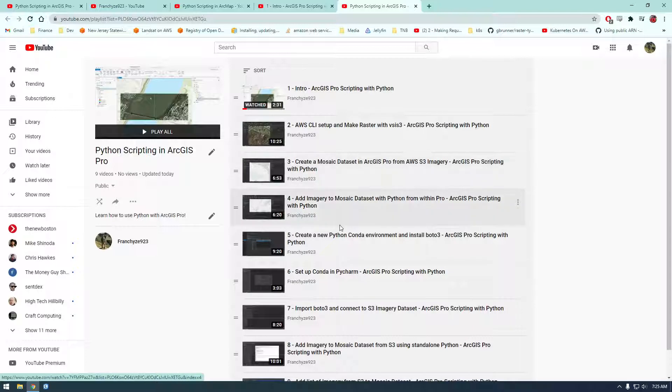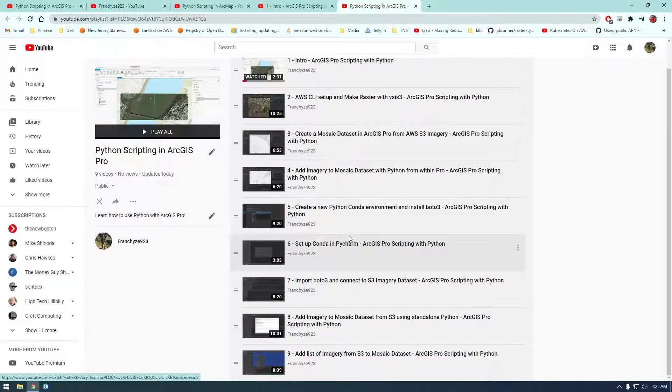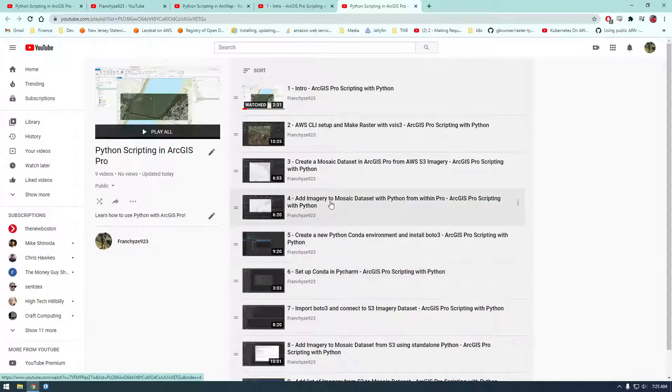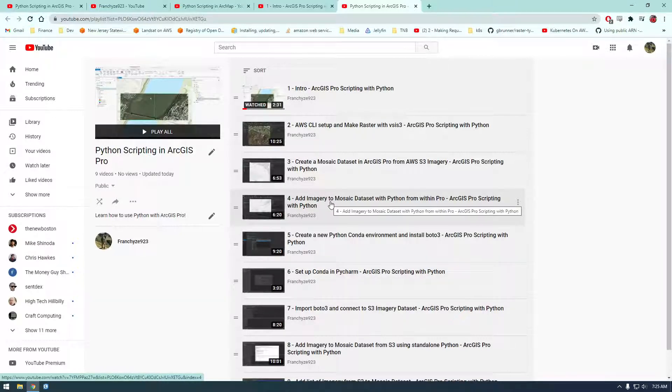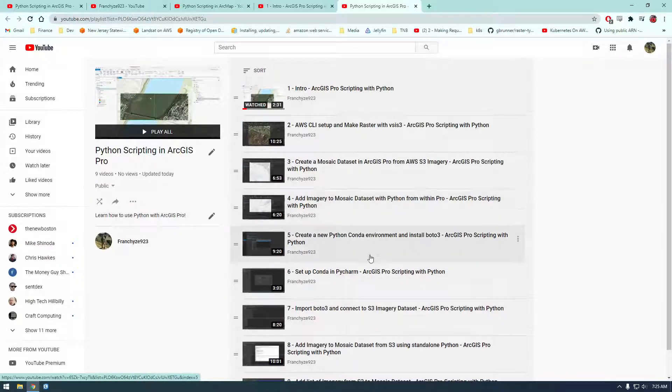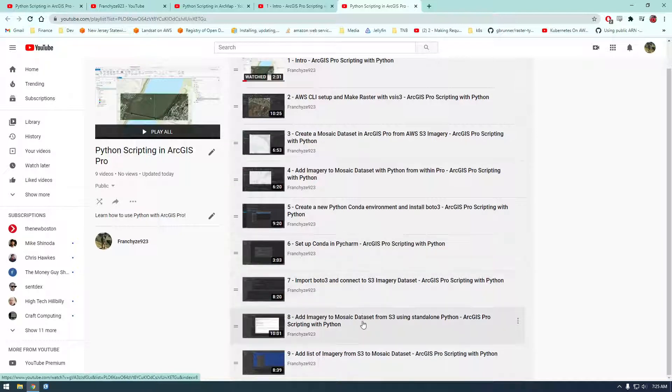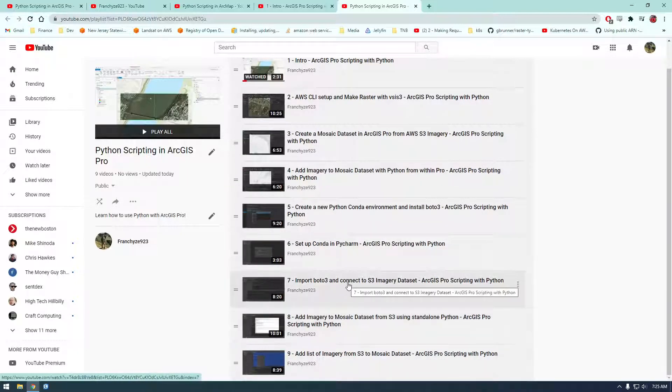I've just uploaded a couple of videos today, and I talked about how we can access imagery in S3 using Boto3, and how we can add that imagery to Pro and make something called a mosaic dataset using ArcPy.